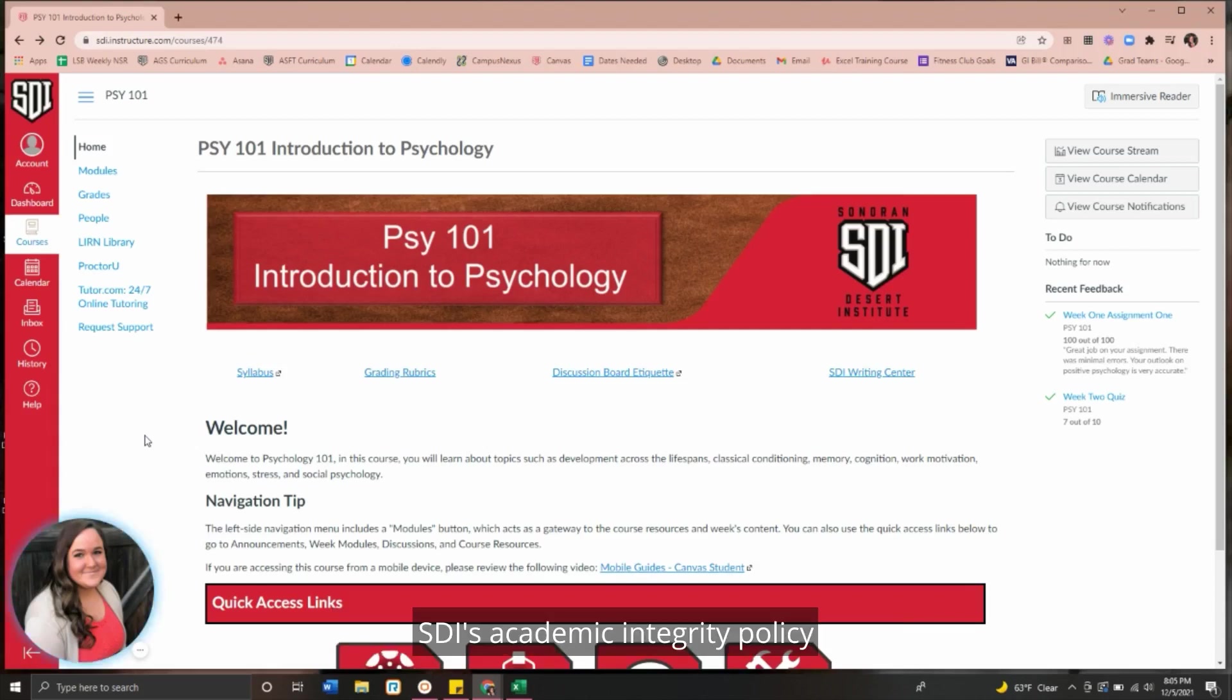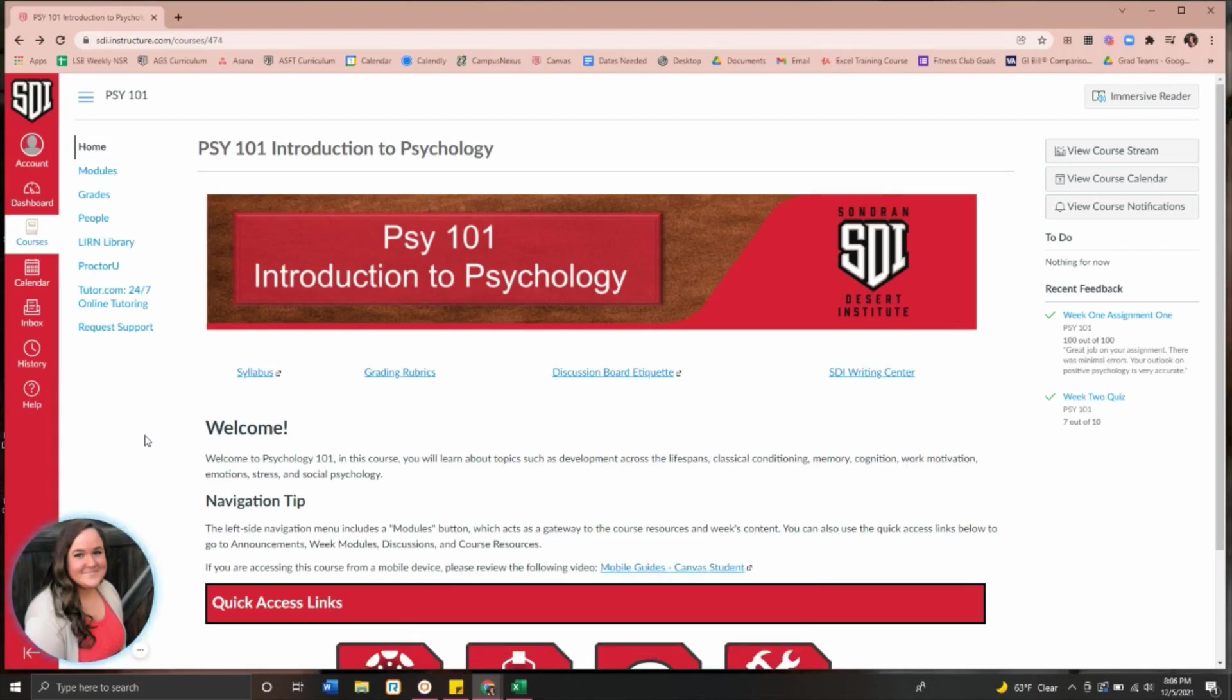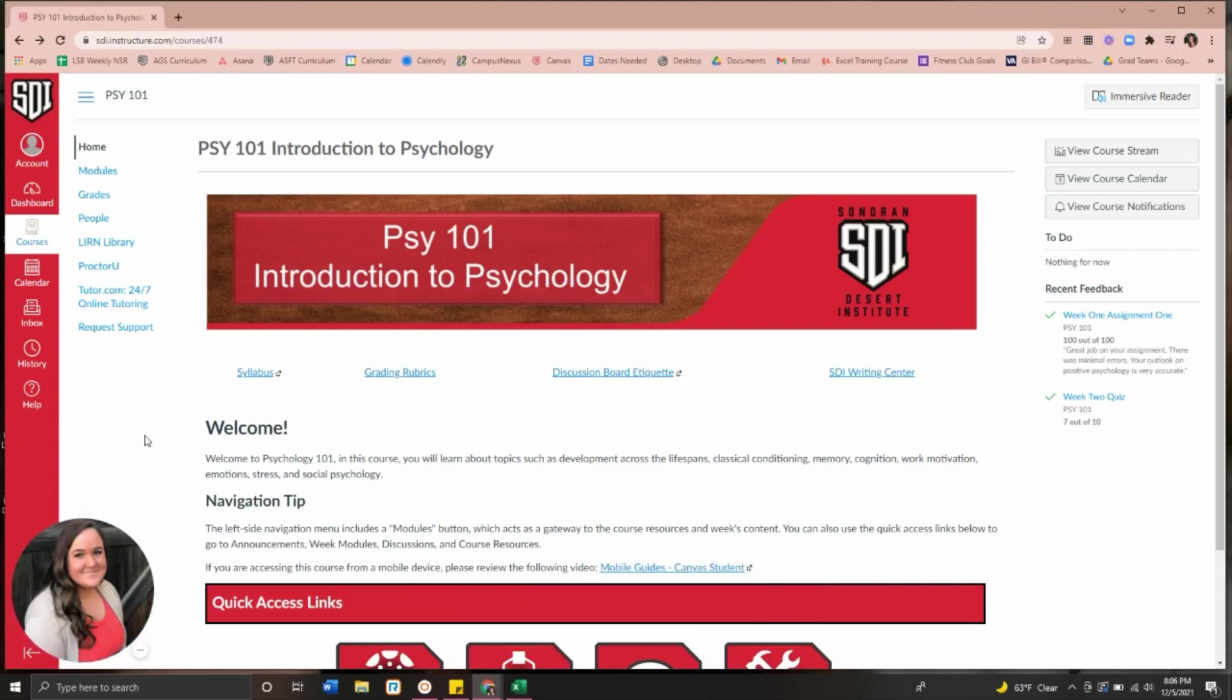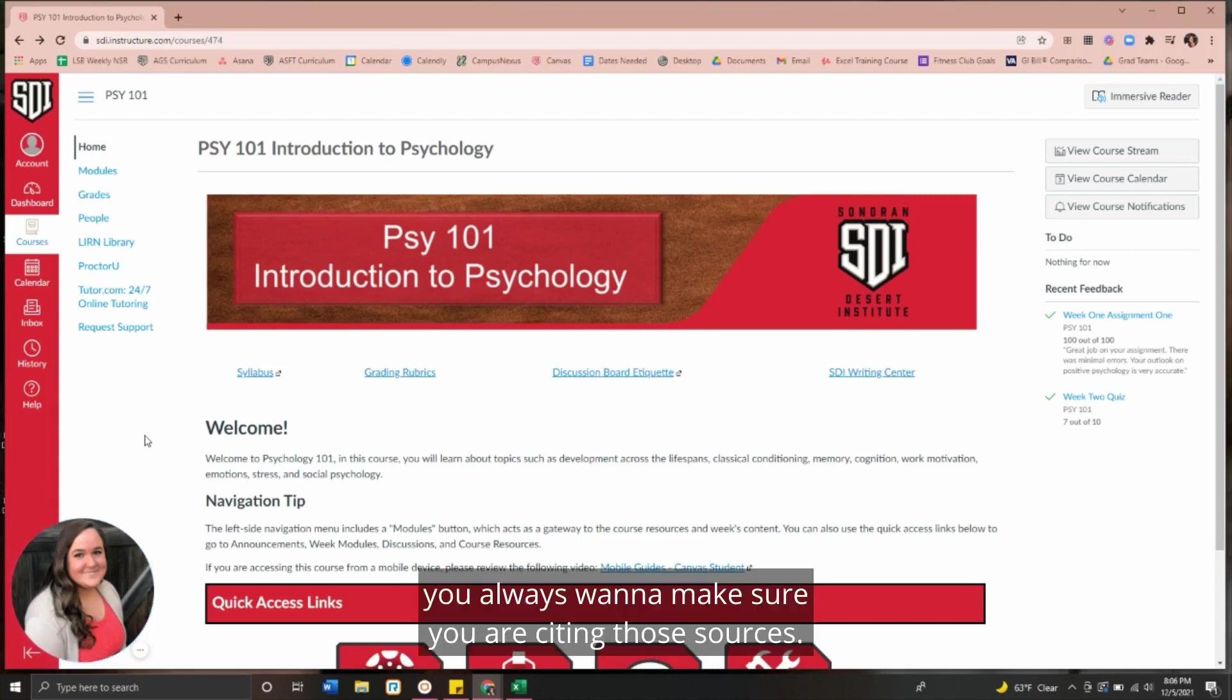SDI's academic integrity policy can be found in your syllabus in each of your classes. It is important to be sure that we are using our own original work. However, if we are using work from other sources, you always want to make sure you are citing those sources.